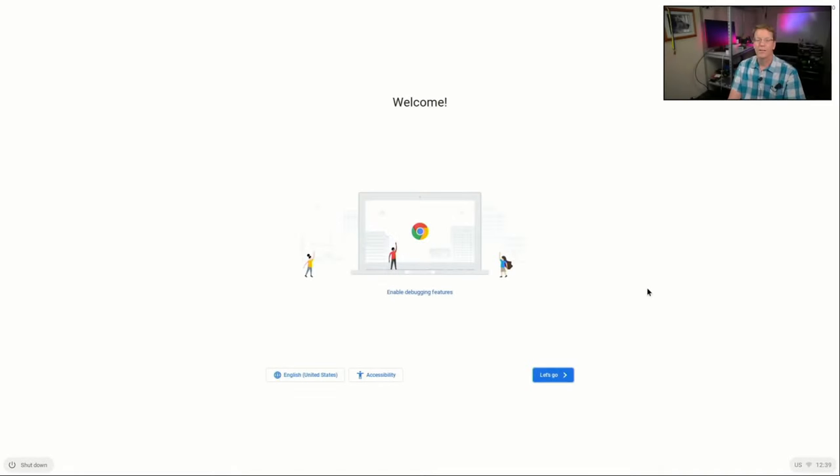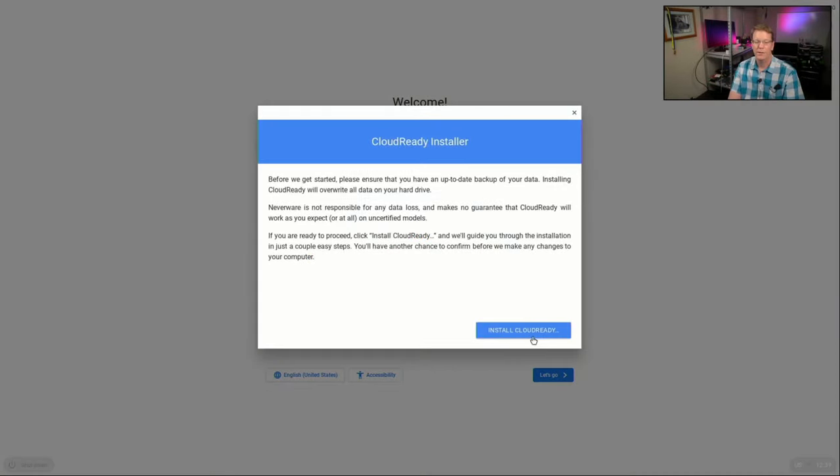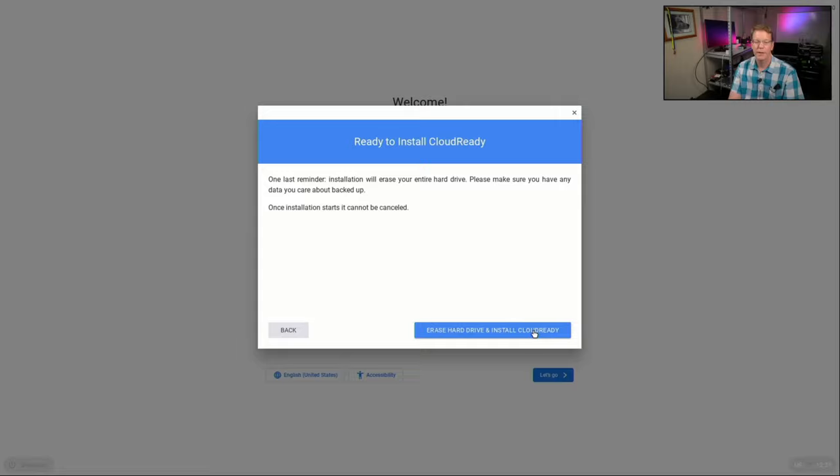Okay, so when you get to the screen, you want to go down to the bottom right corner where it says the date, and then you want to left click, and then click on Install OS, and then Install Cloud Ready, and Erase Hard Drive, and Install Cloud Ready.